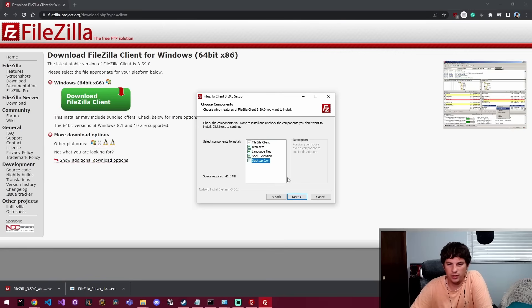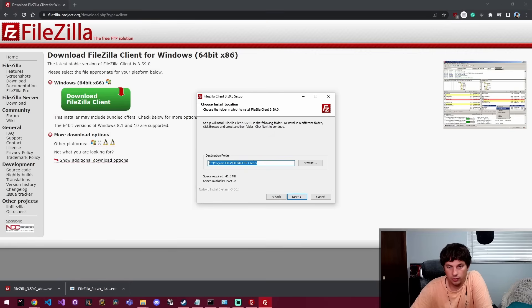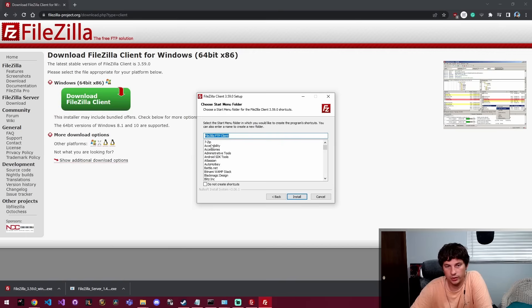I don't need a desktop icon. I'm just going to pin it down here to my start menu and then we're going to let it install to the default place. It's 41 megs which is really small.